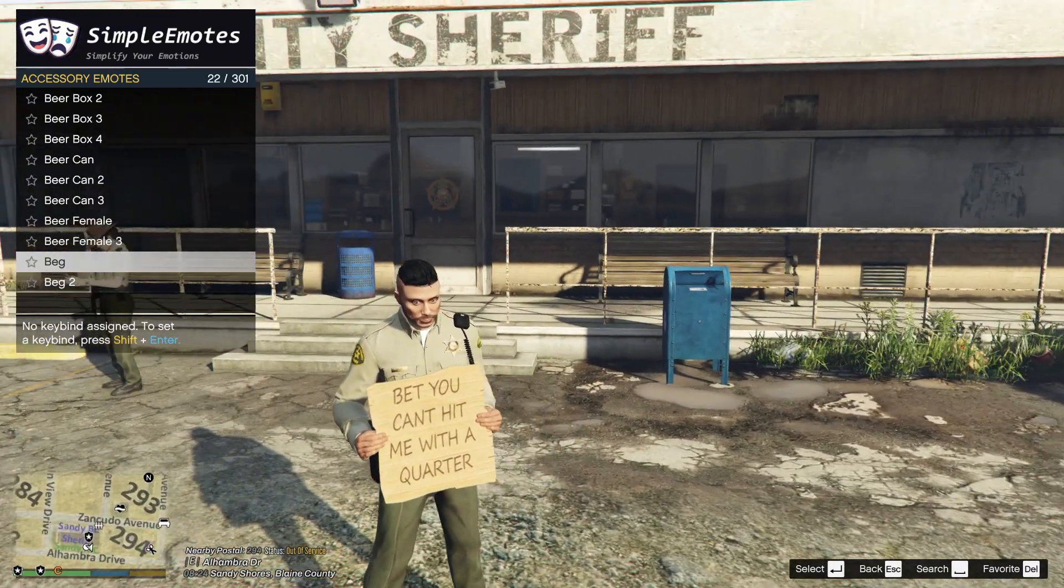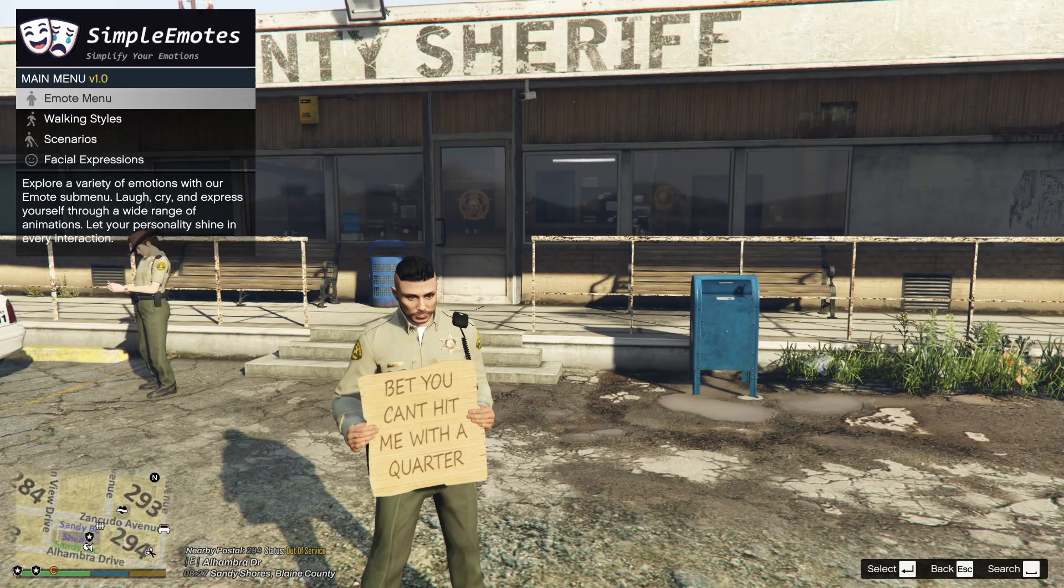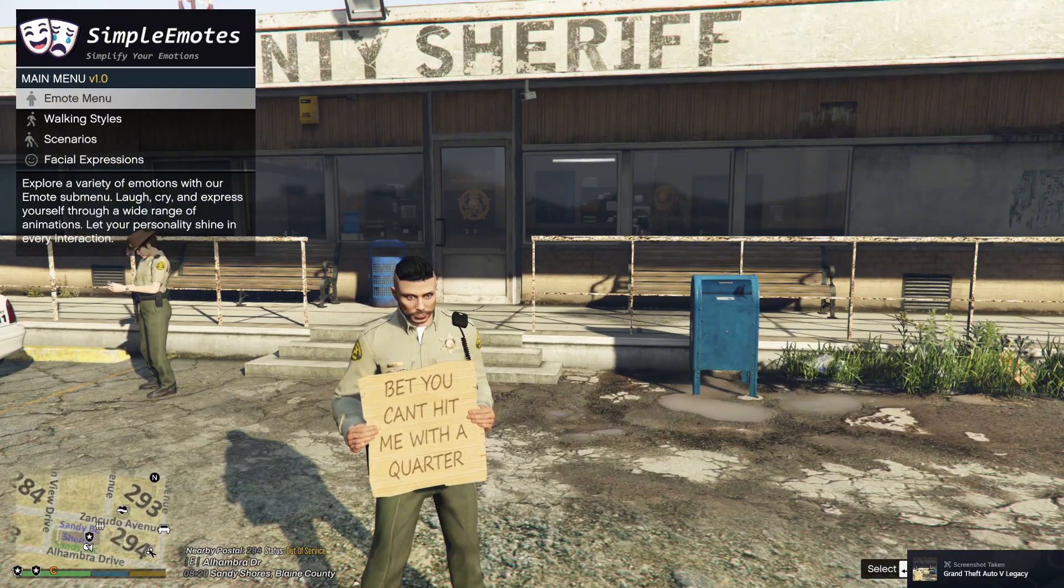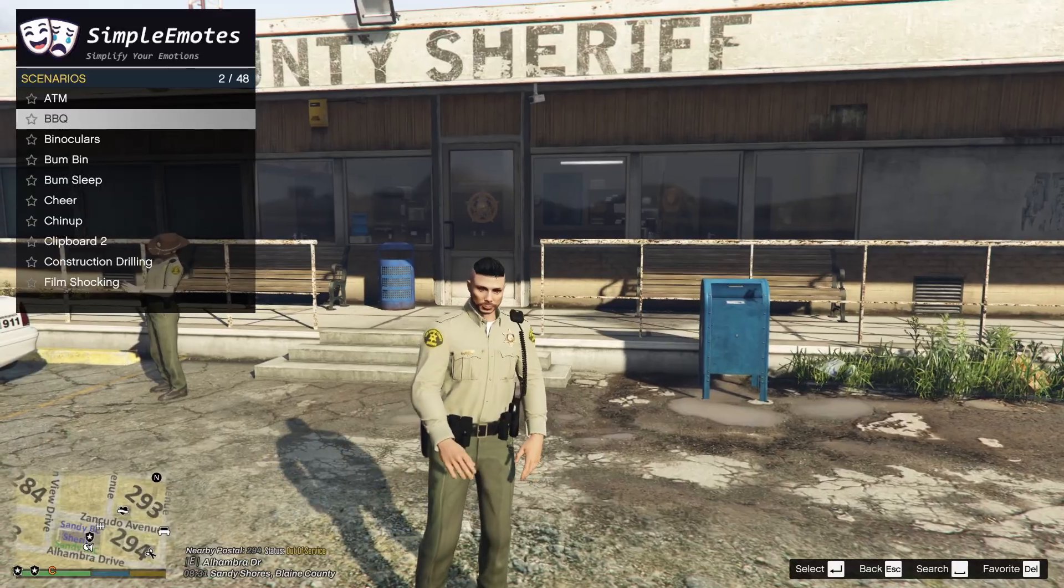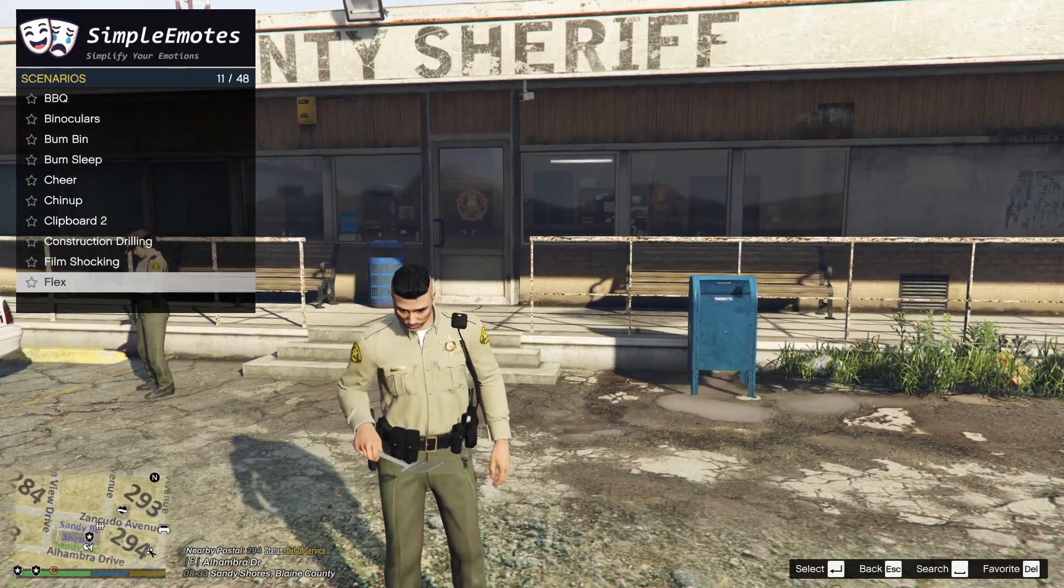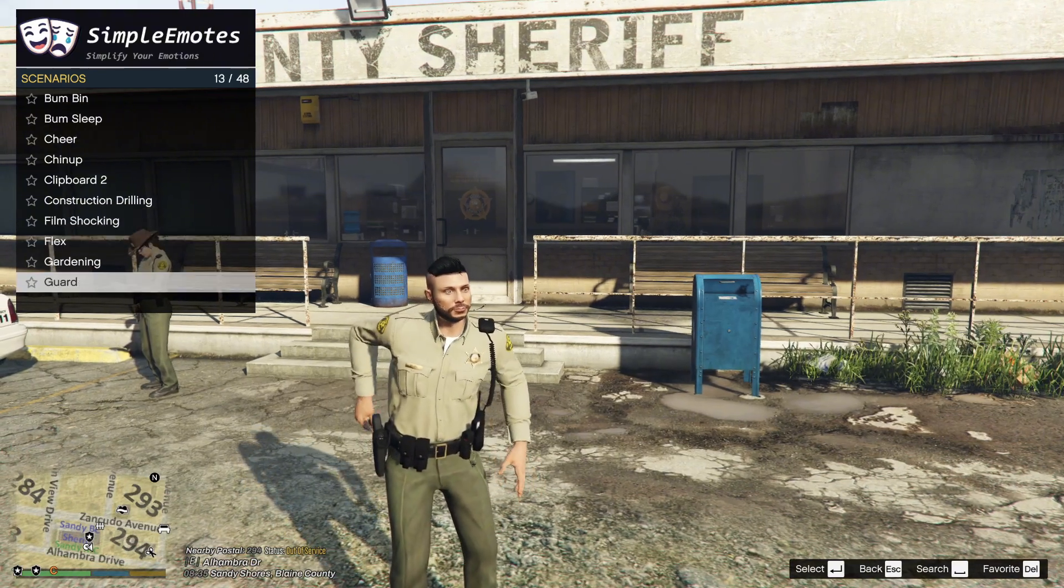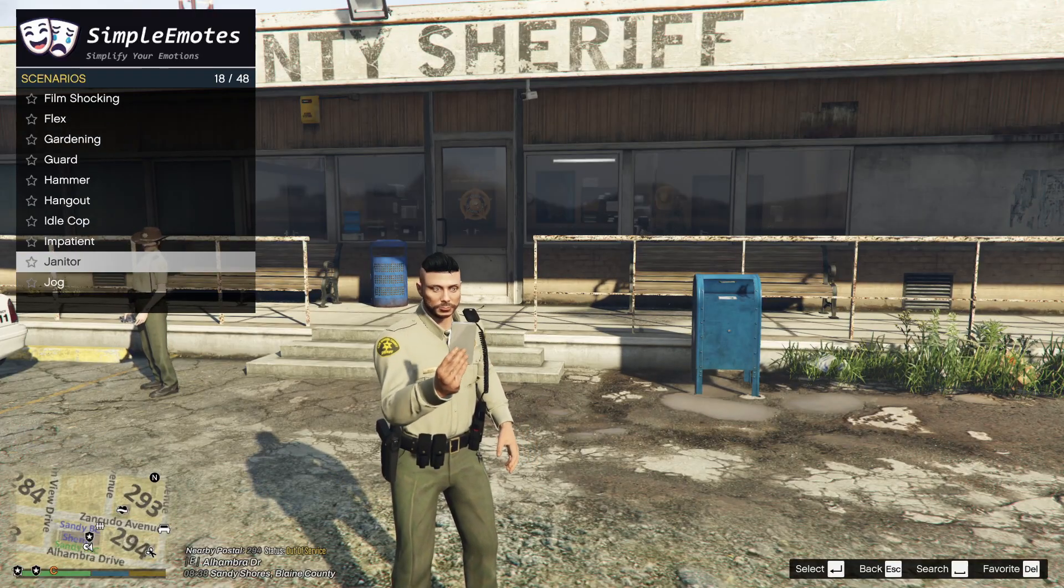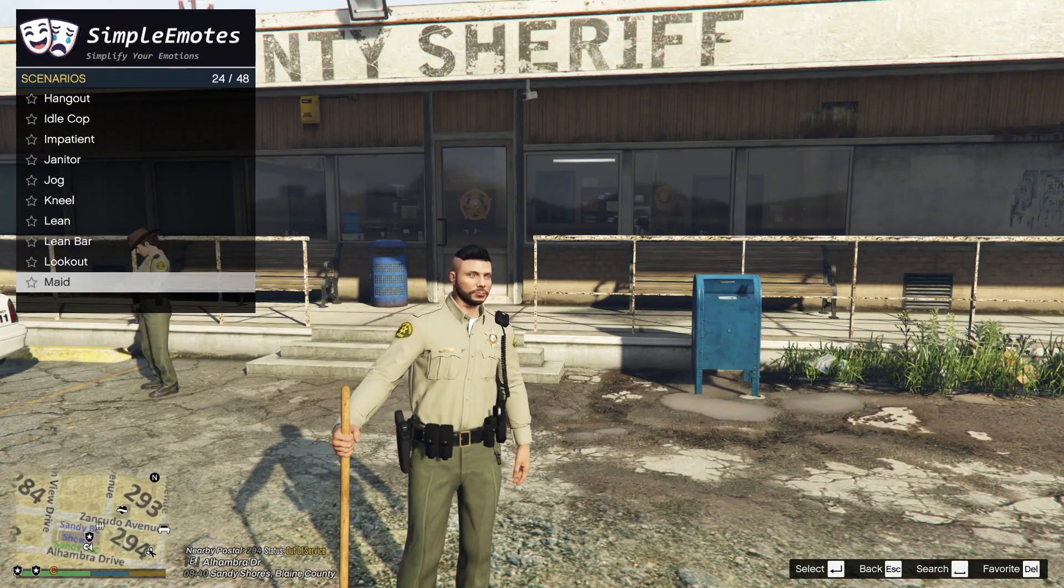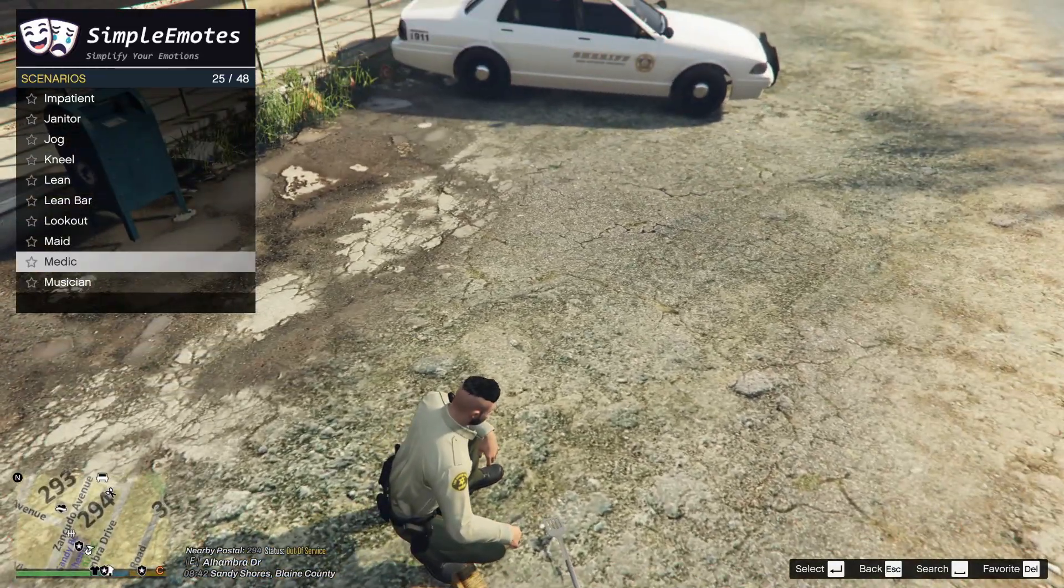Bet you can't hit me with a quarter - that's going to be our thumbnail right there. That is going to be our thumbnail, that is hilarious. You got scenarios, act like you're cooking. Okay. What's the janitor - does he pull out a broom? Yep. Medic, what do we do here? Okay.